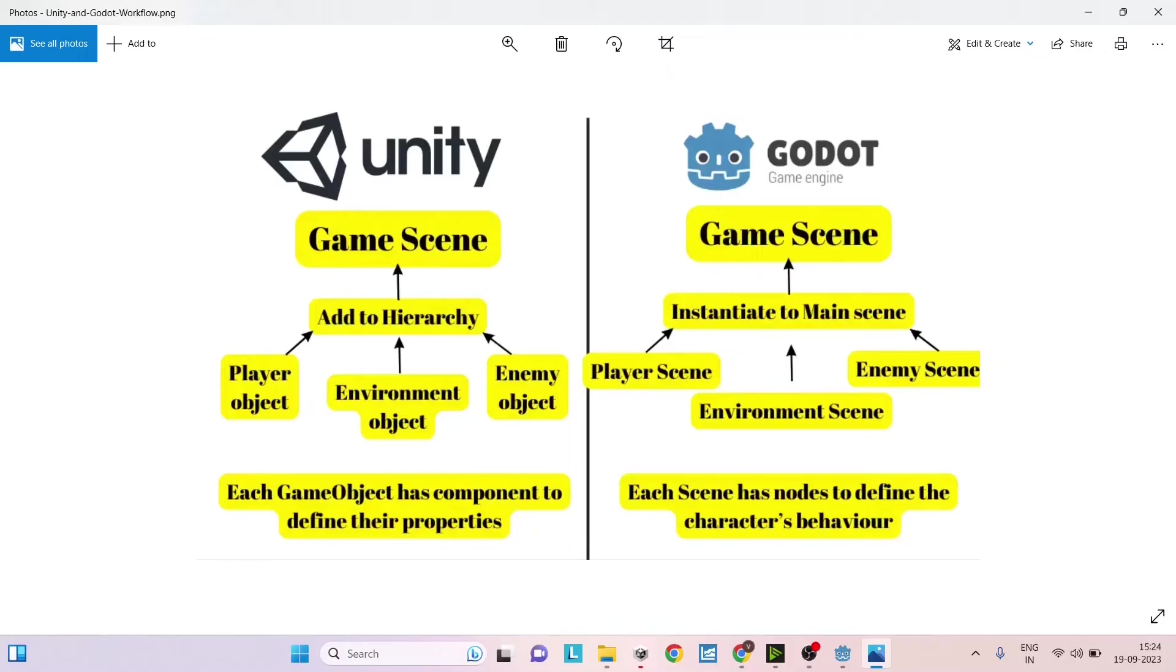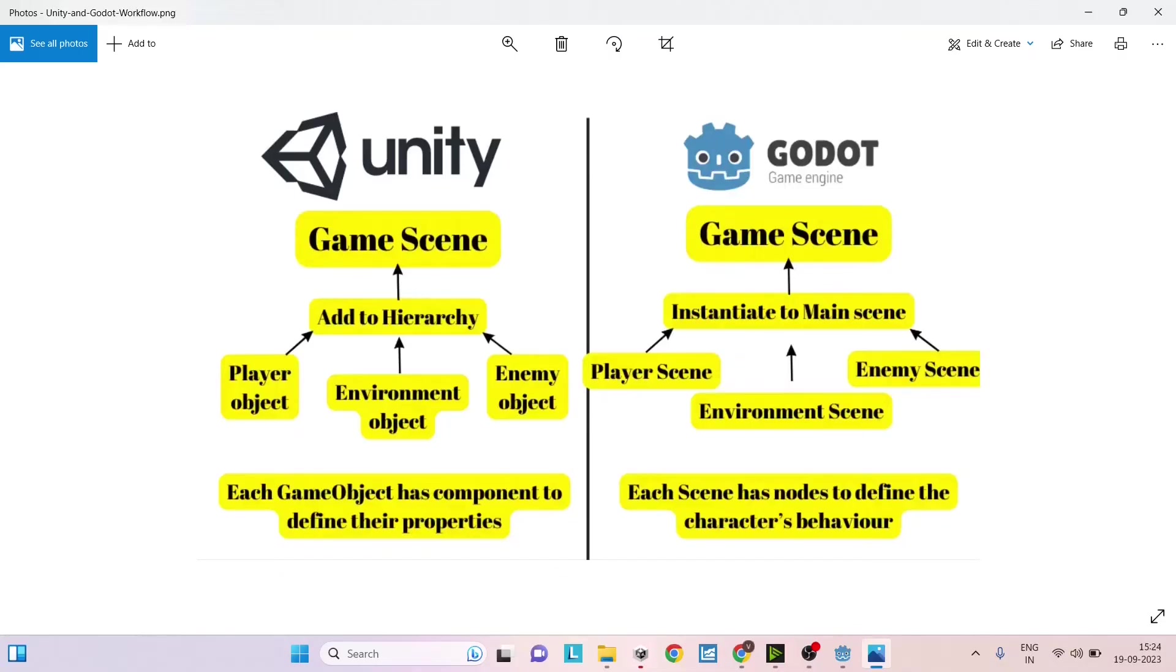In case of Godot there is no concept of game objects. There is only the concept of nodes. So every game object is a node and all properties, like the components in Unity, are actually added as child nodes.